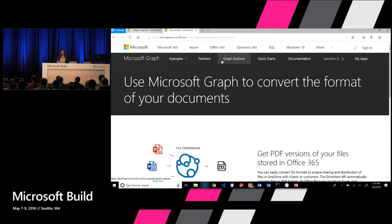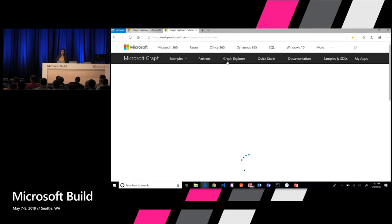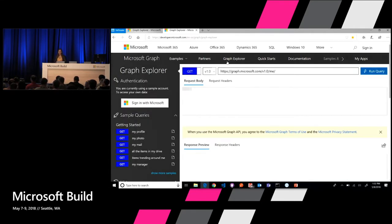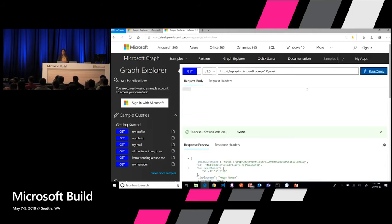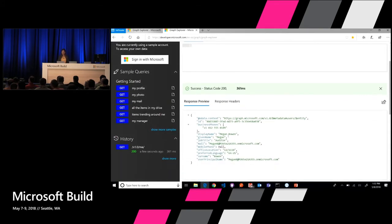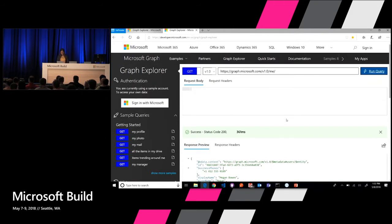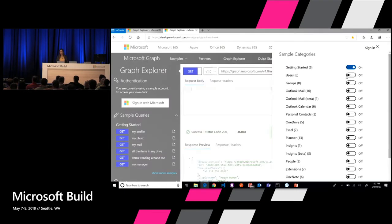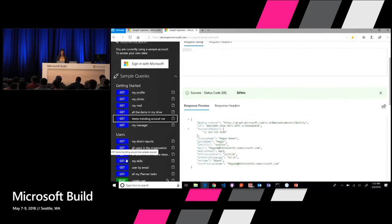For those of you who have not seen the Graph Explorer, this is a tool we've built that allows you to quickly interact with the API. We have a lot of samples as part of the Graph Explorer, plus pointers to the documentation. You can start interacting with the Graph Explorer without even having to be logged in. Right now I'm using a demo account — my alter ego Megan Bowen, who's an auditor at Contoso — and we can start getting information about the data sets available in Microsoft Graph.